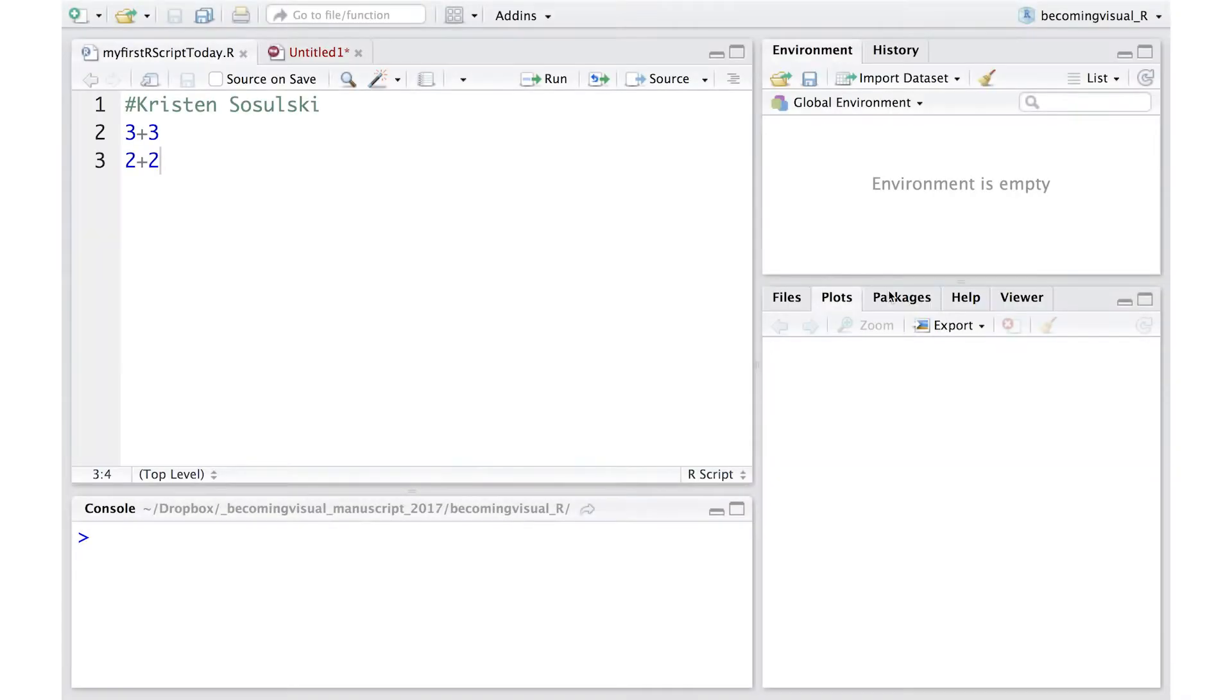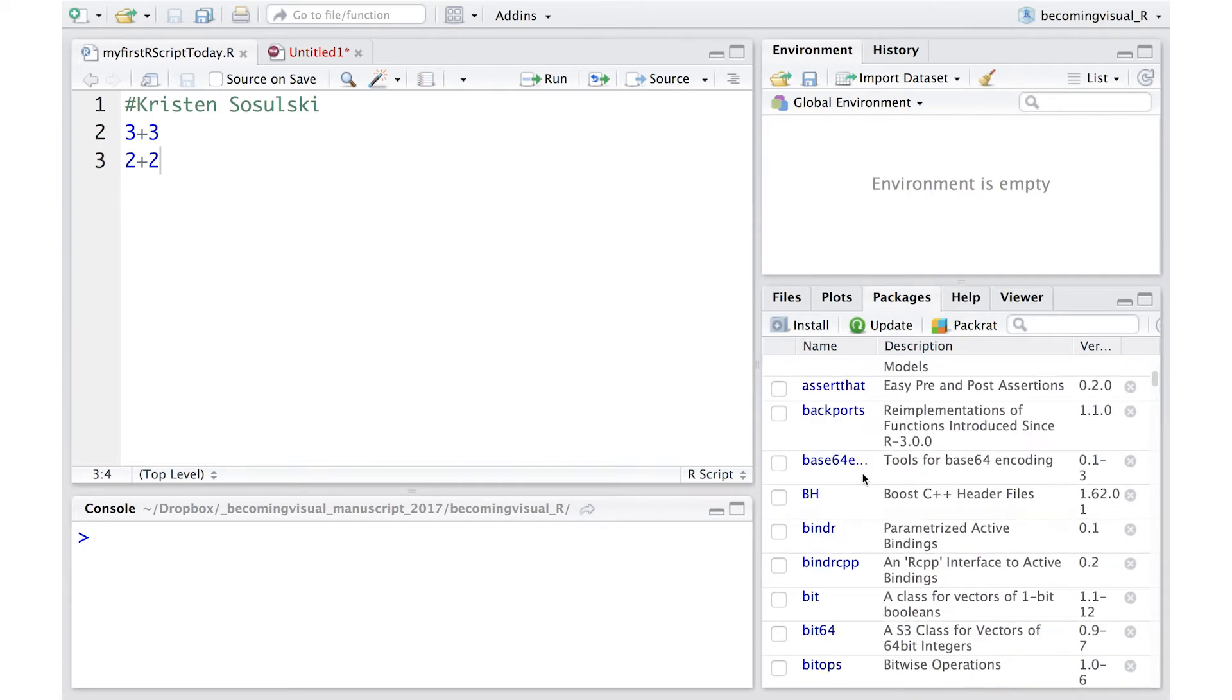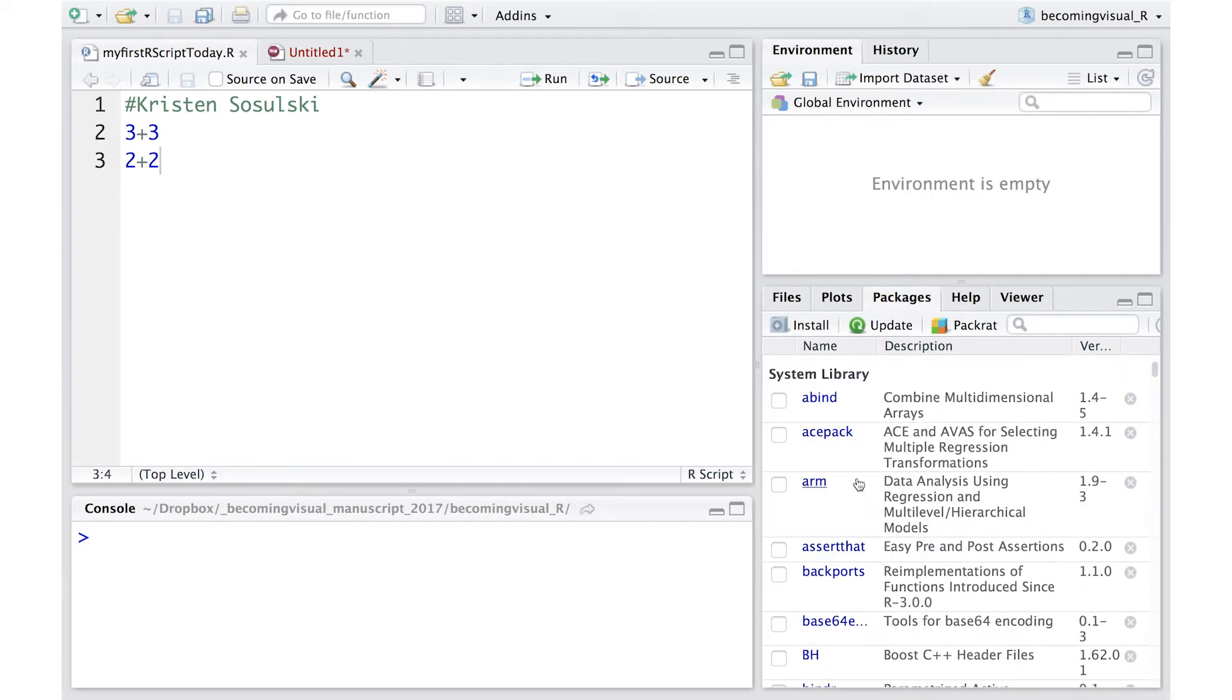Packages. All the functions that you'll want to use in R come in the form of packages. A package is just a big collection of functions and other objects that are grouped together under a common name.